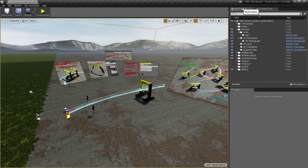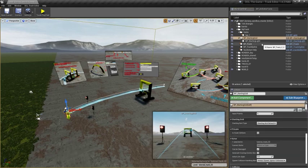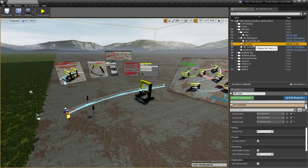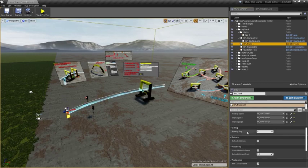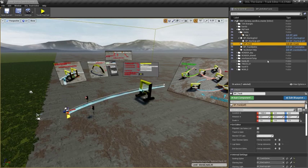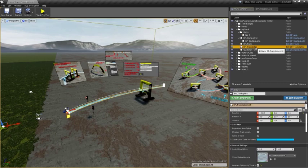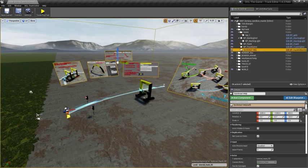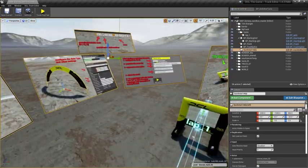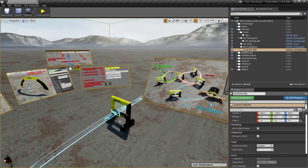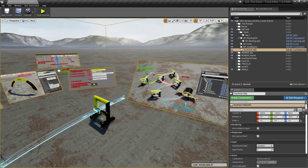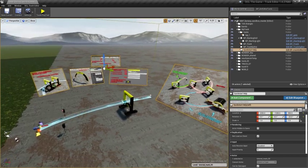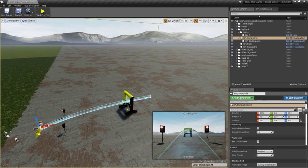You can see in the world outliner that I have a starting grid with a starting light, a track object which memorizes all the necessary information about the track, a track spline which is the blue line, and a little cheat sheet of some of the most common operations that we might need. We can delete this one, but you should not delete the other objects.